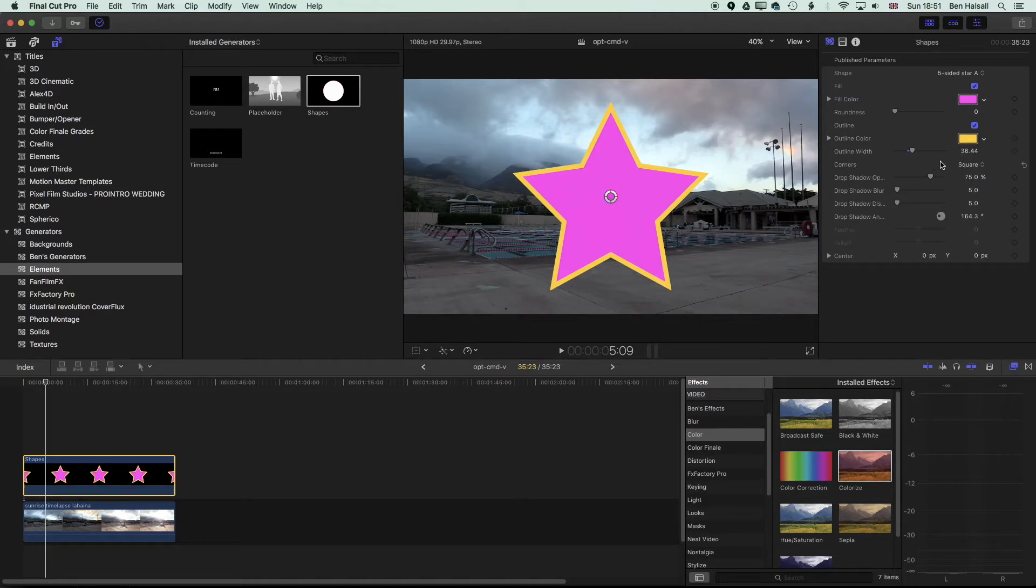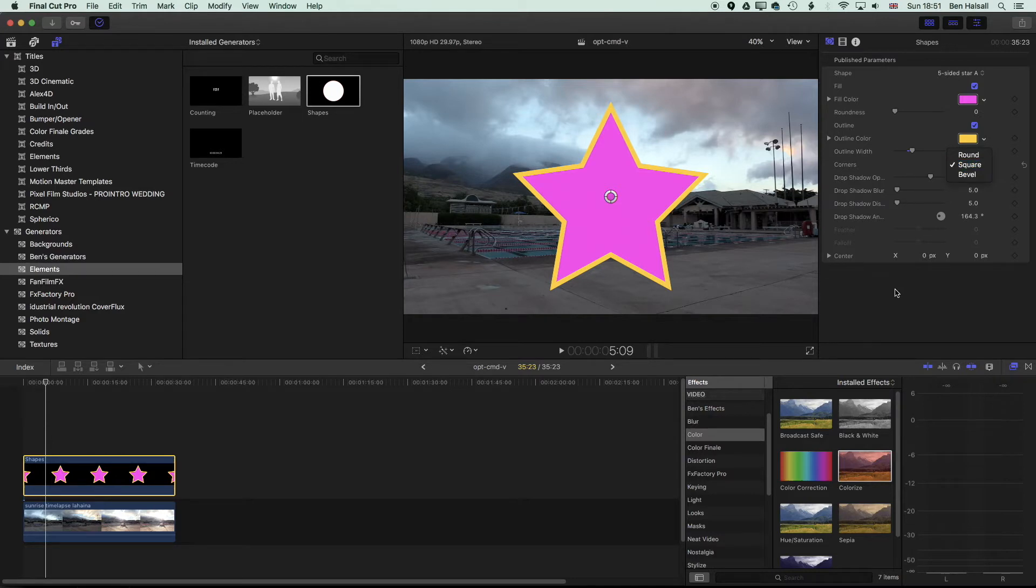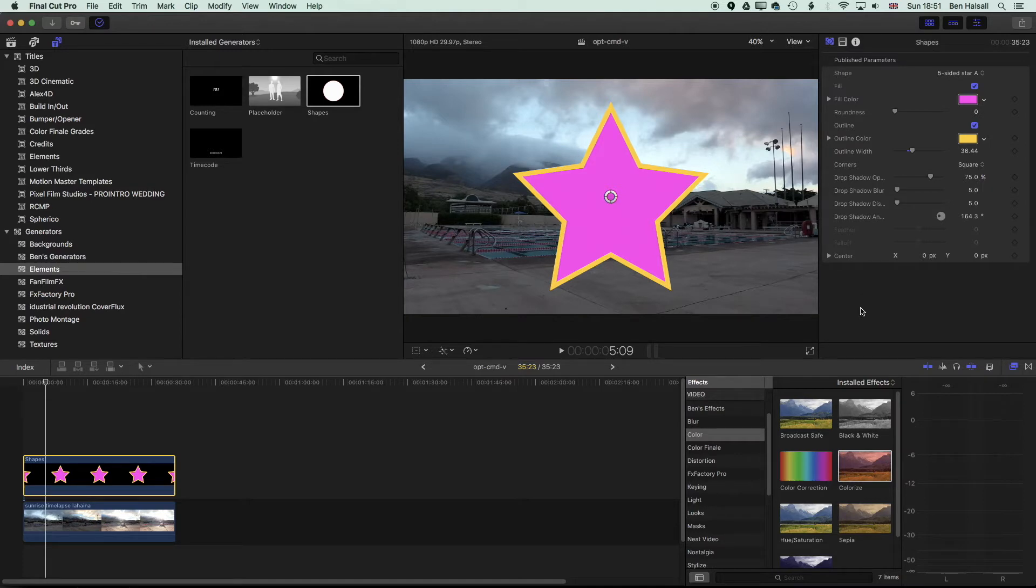Change the outline color, and then you've got some options for whether you want the corners to be square, round, and beveled, and that type of thing. So have an experiment with those, but what we're really interested in here is how we can do a little bit of animation and then export